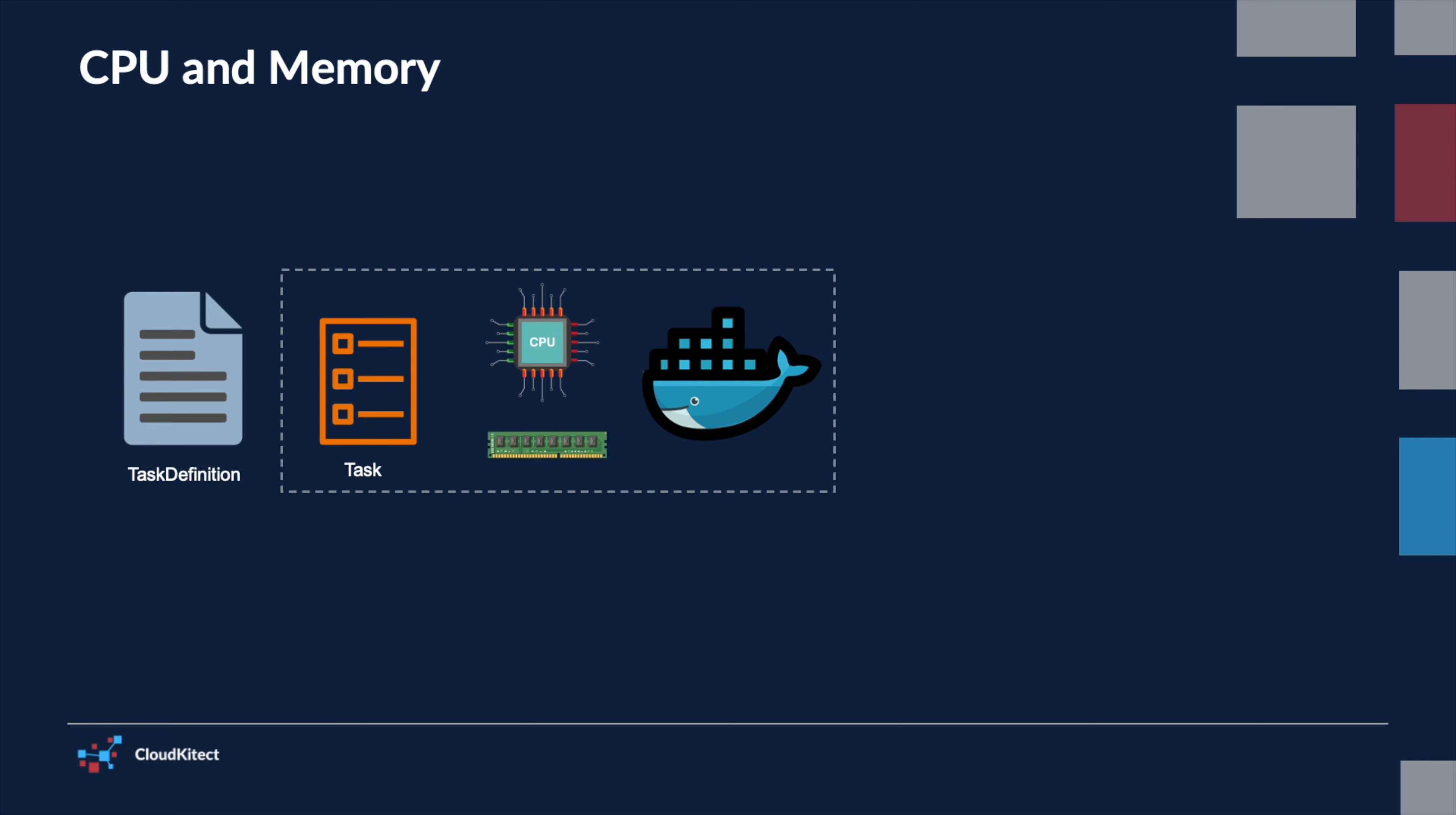By configuring these values, you can control the performance characteristics of the containers in your task. Insufficient resources can lead to slow performance or even failures.